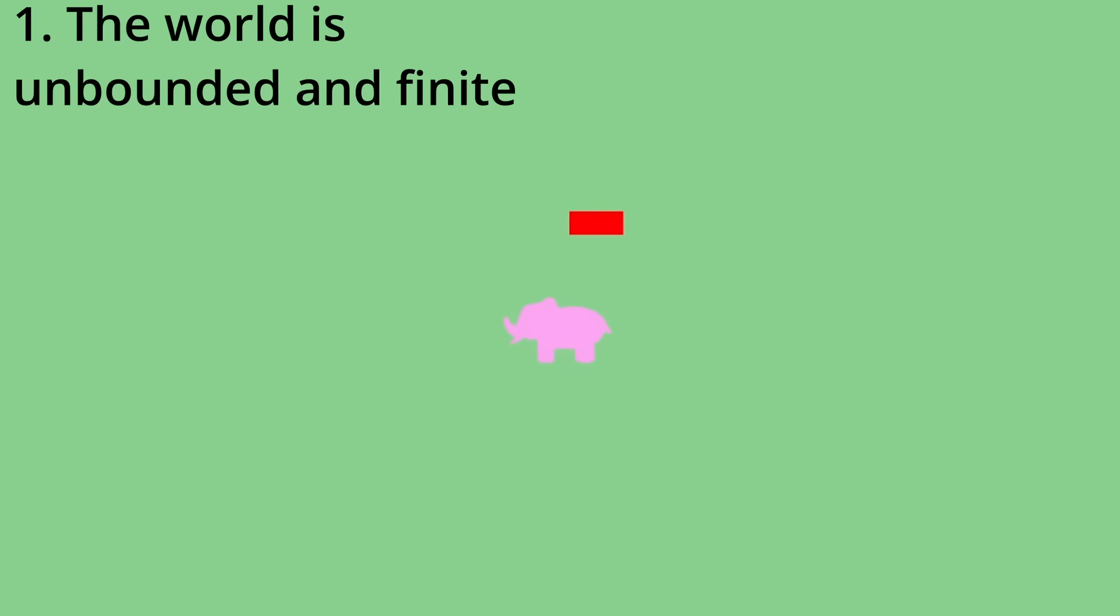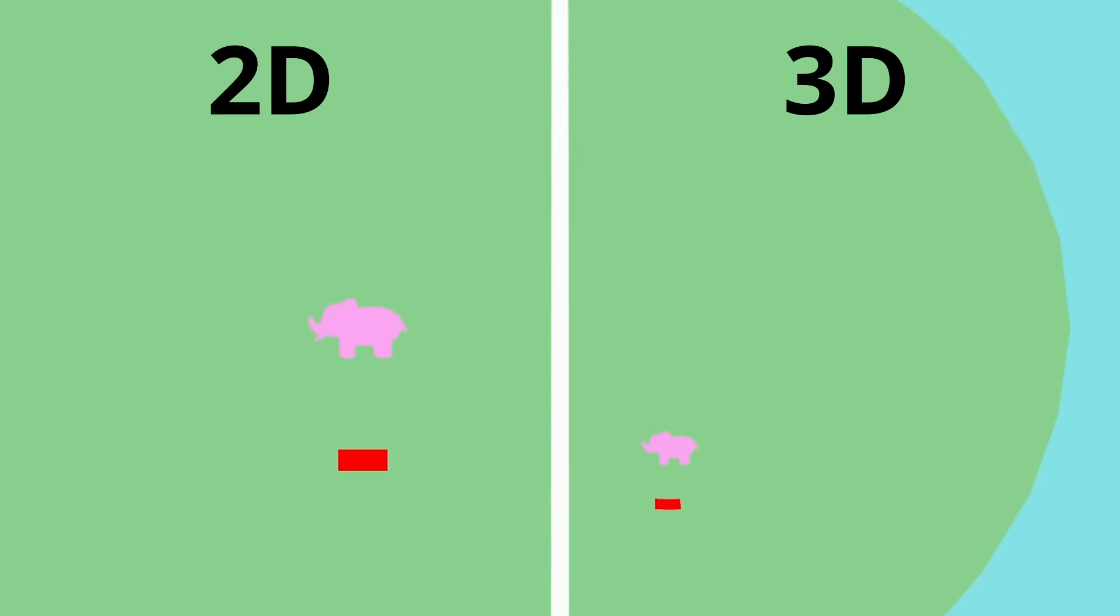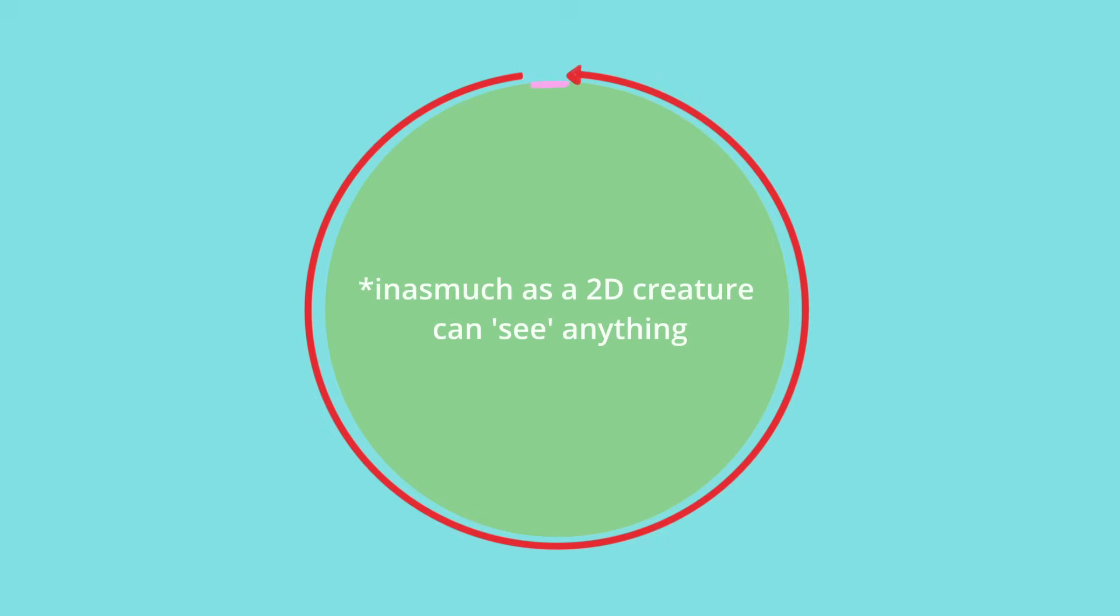What Tim does not realize is that he's actually stuck on a sphere. In fact, he cannot even properly conceive of a sphere due to his two-dimensional nature, but we as three-dimensional observers can watch him go in a circle. One interesting consequence of this is that if Tim's vision were good enough, he may even be able to see himself from behind.